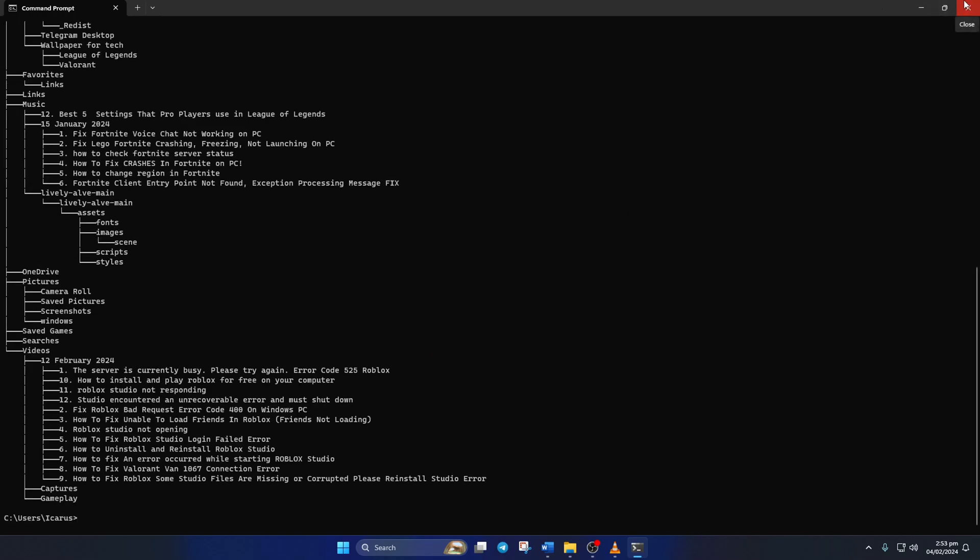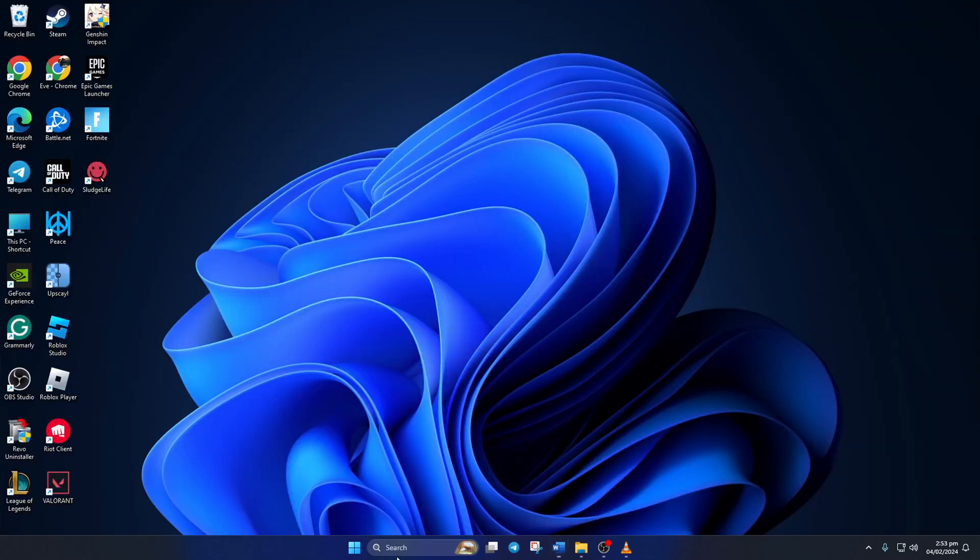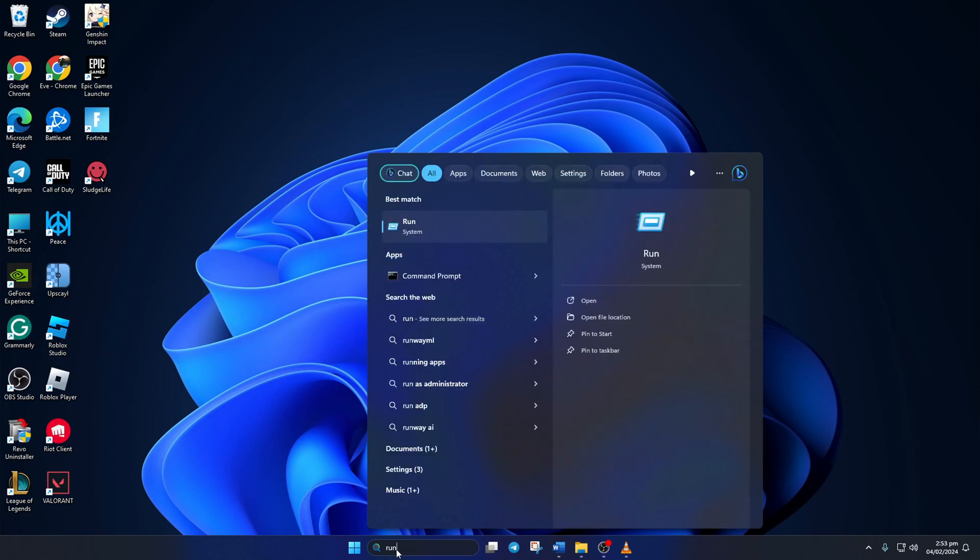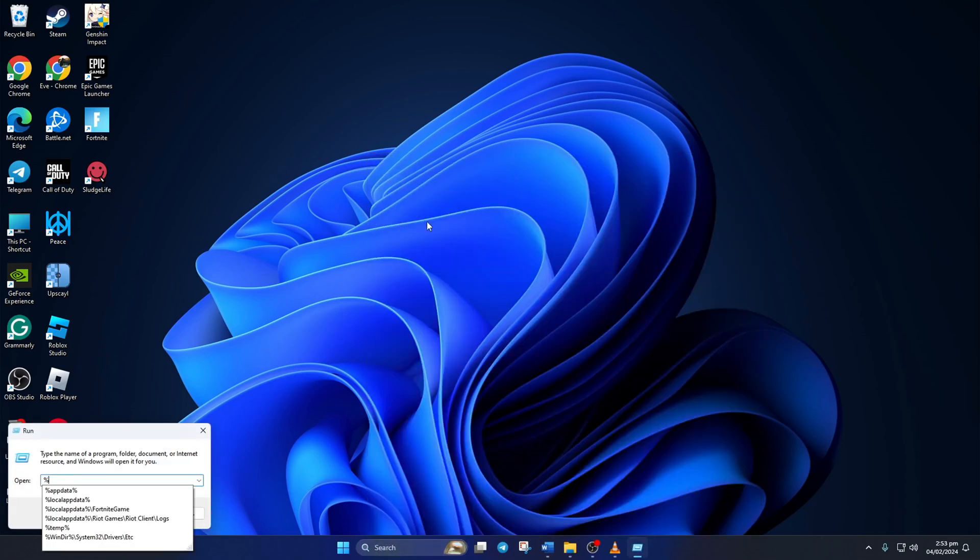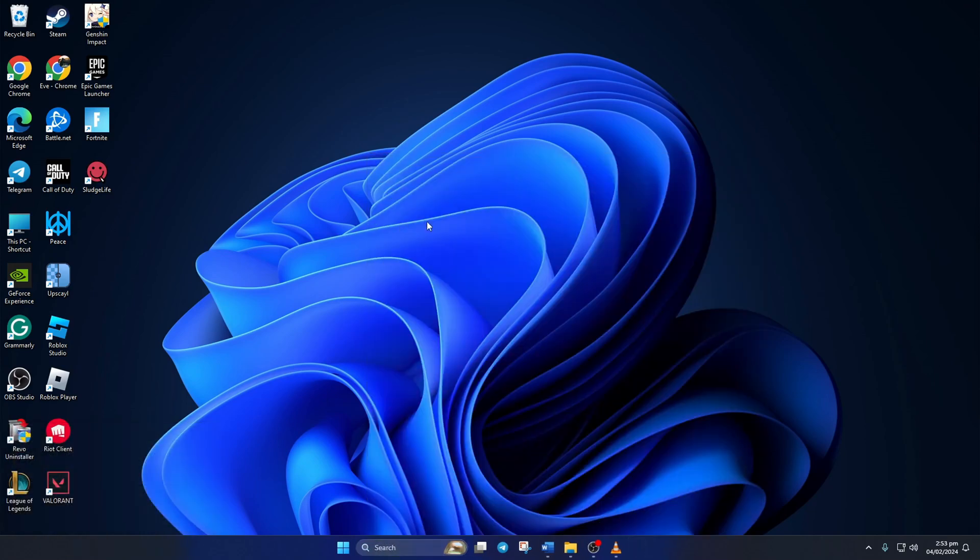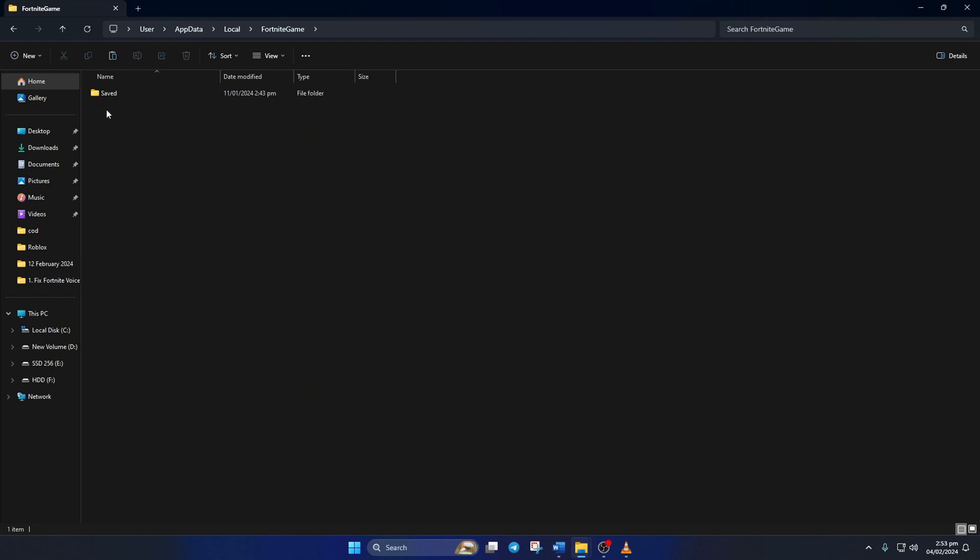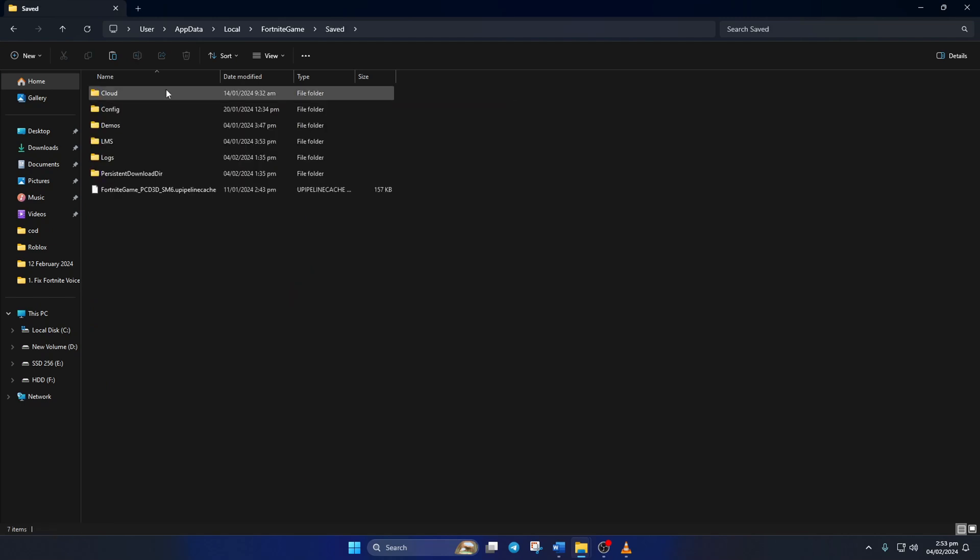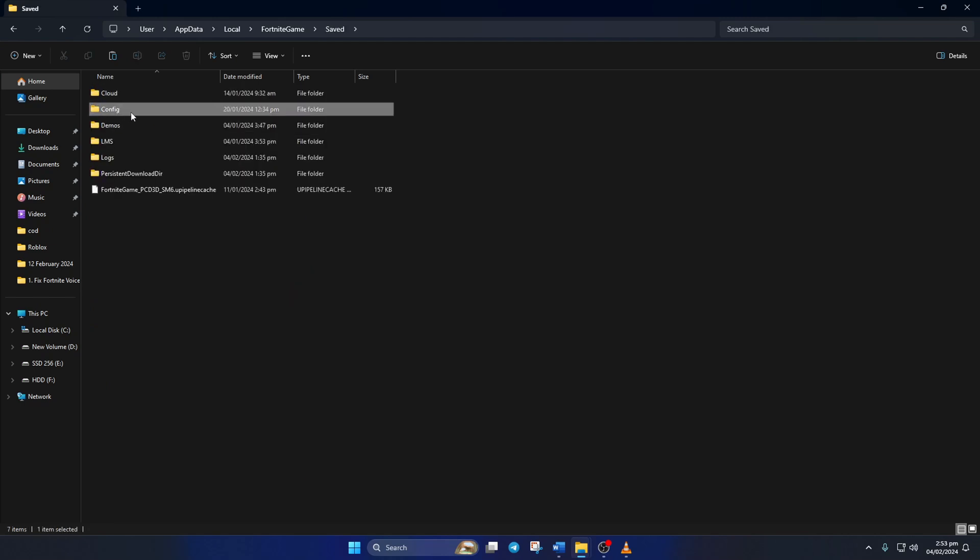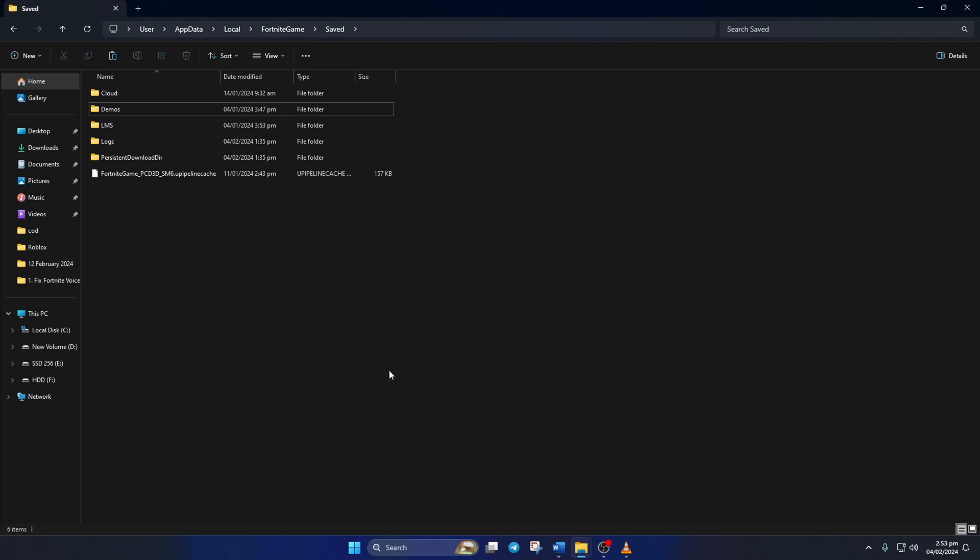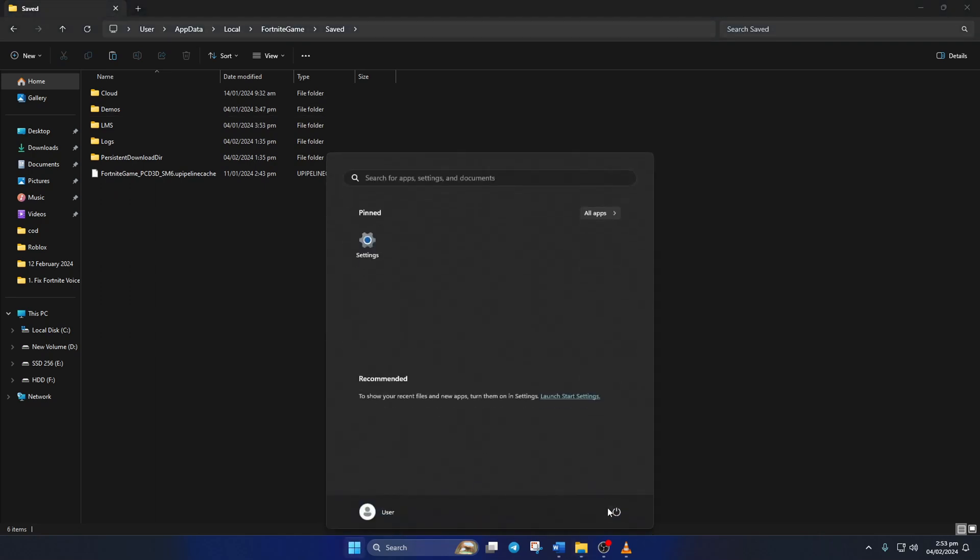Next, click on the search icon again and type in Run, then type in percentage local app data percentage here and hit enter. Now the file explorer will open up. Next go to the Fortnite Game folder, then open up the Saved folder. From here, delete the Config folder. Lastly, reboot your computer. After your computer turns on, check if the issue is fixed.